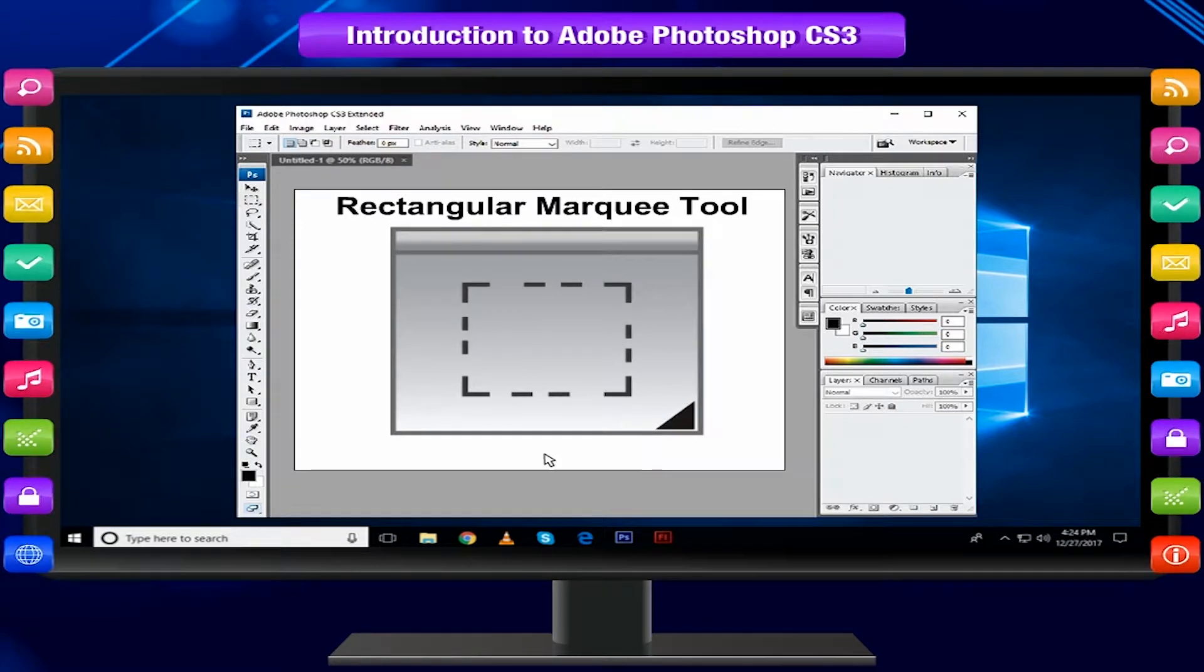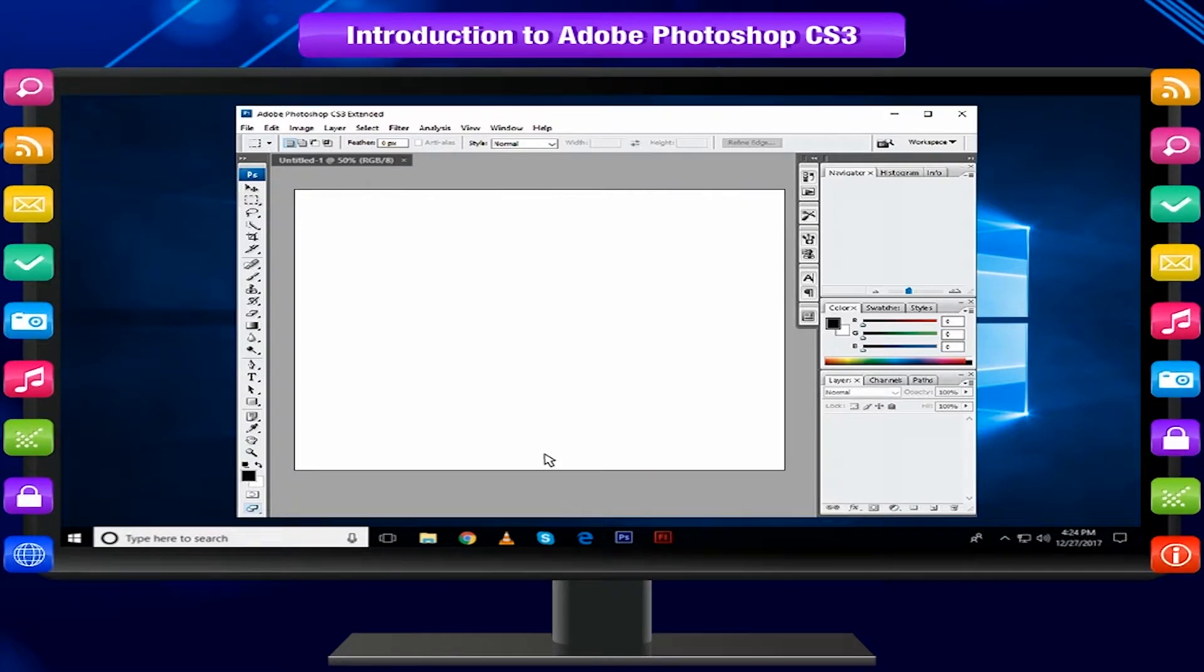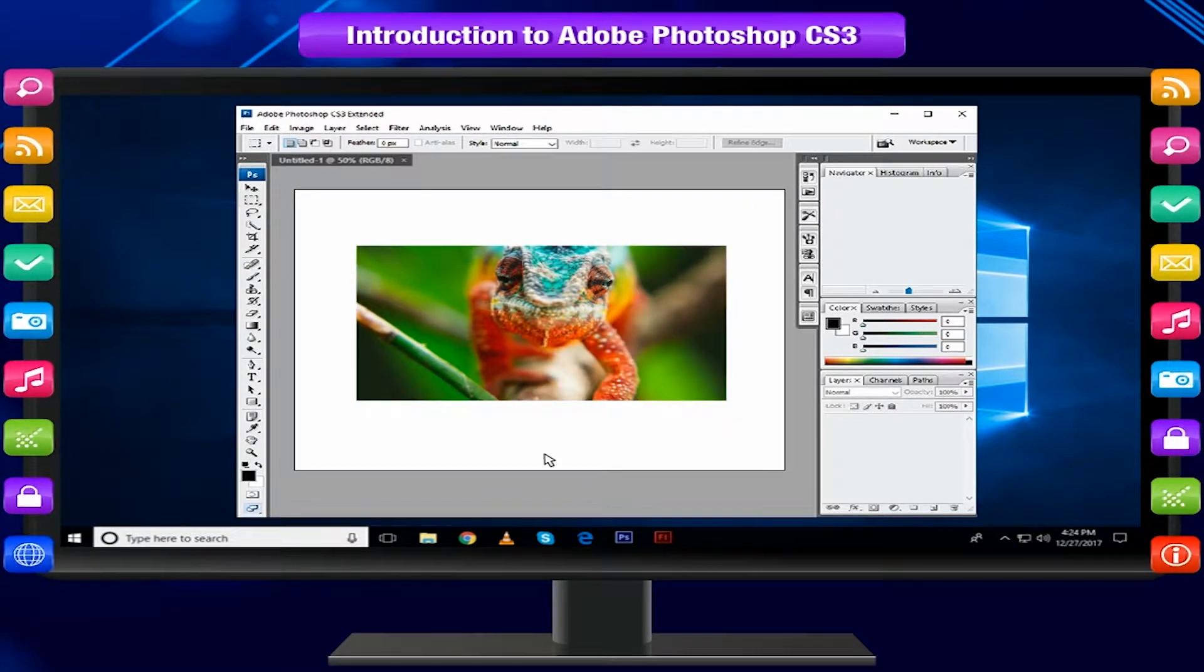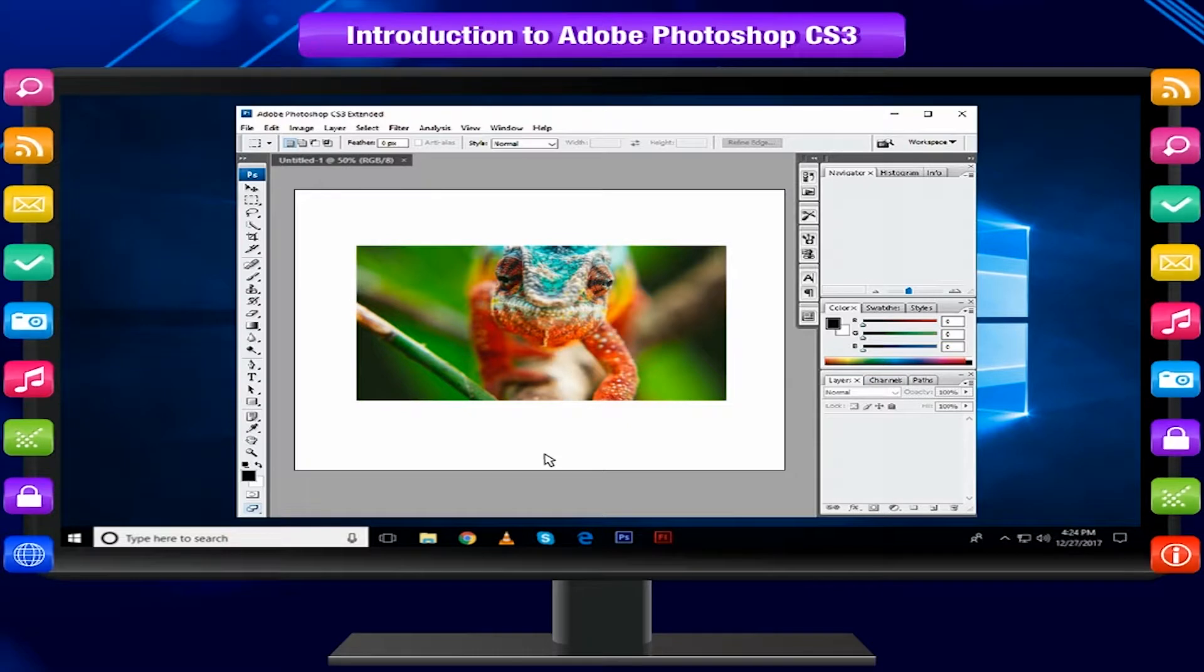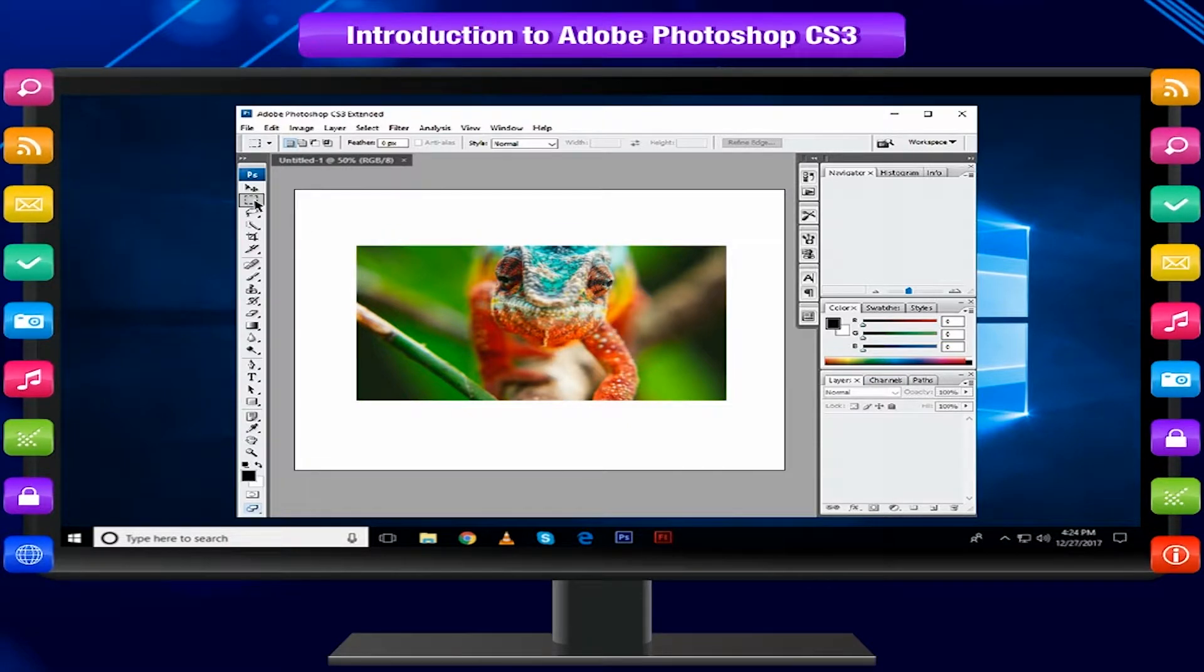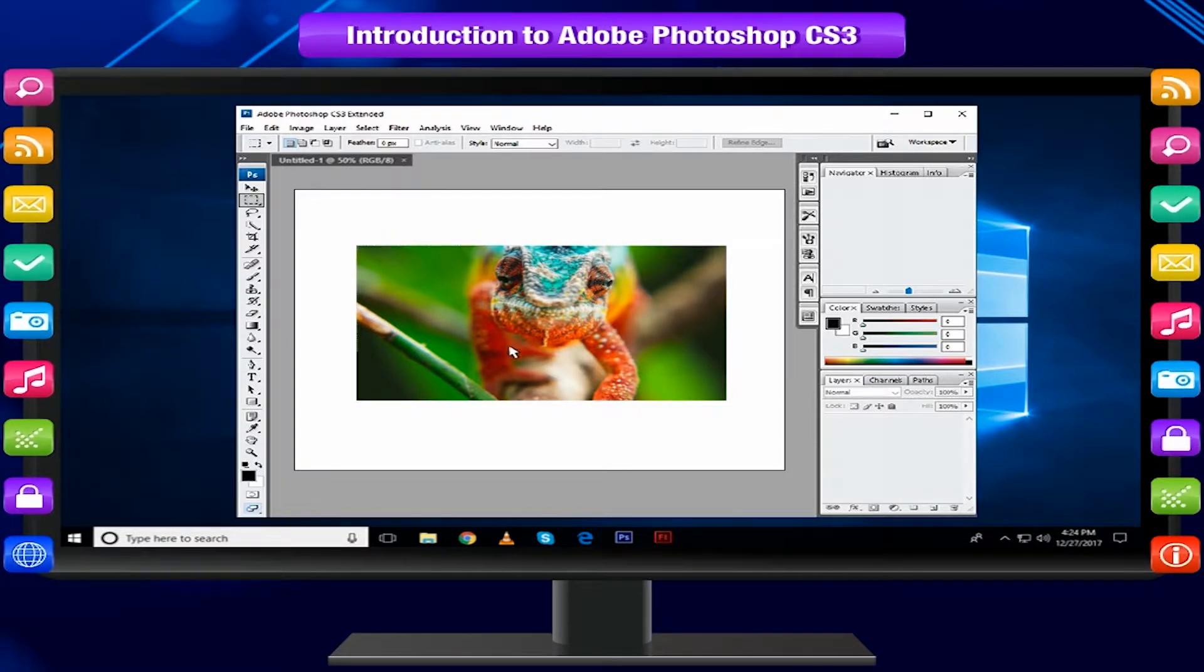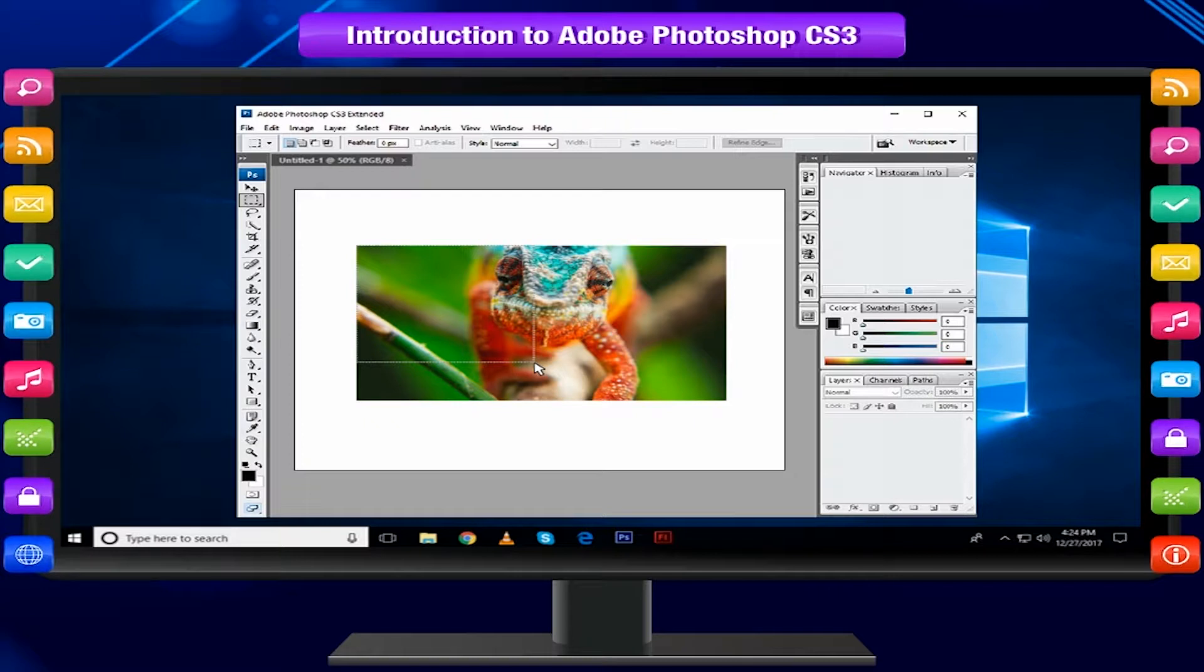Rectangular Marquee Tool selects an object by drawing a rectangle around it. Choose the rectangular marquee, drag the marquee over the area of the image you wish to select.